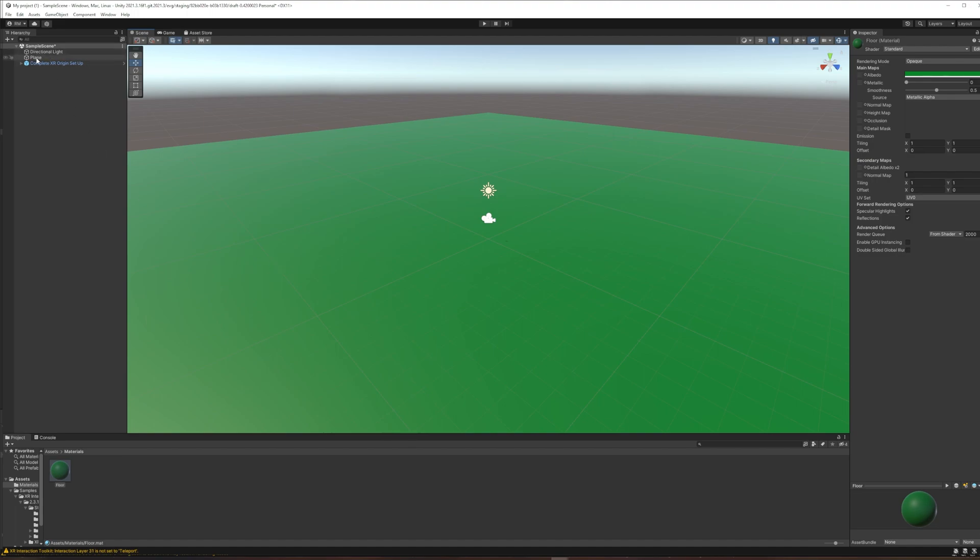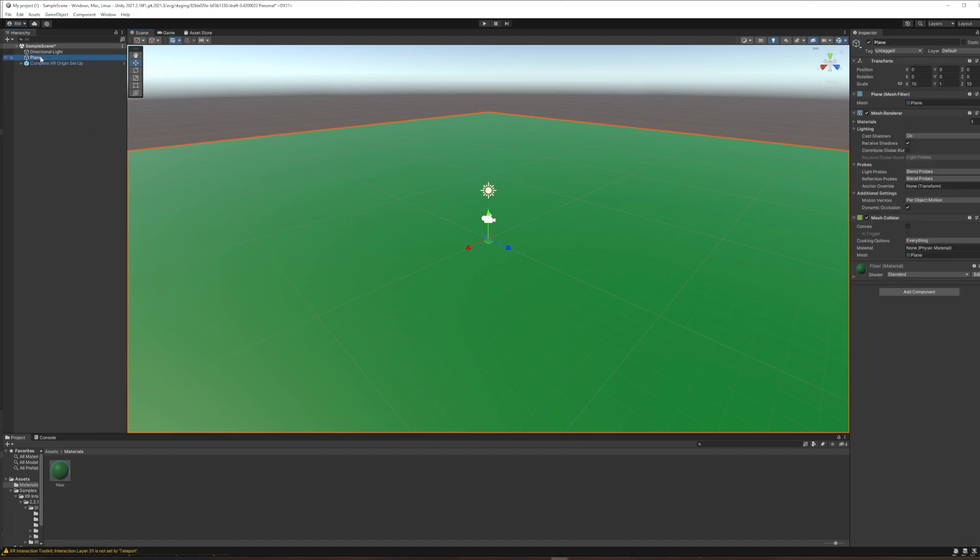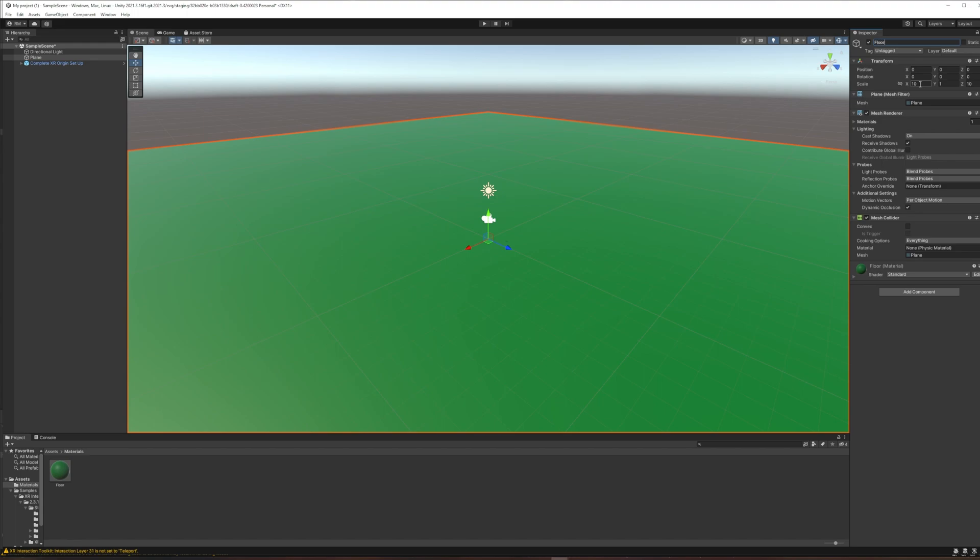While I'm doing it, I'm also going to rename that plane because I think it's good to be in the habit of naming game objects something that you are going to recognize later. If I only have three things in my hierarchy, it's all good. But later I might have 333 things. And then if I'm looking for the floor, I will be confused when it's not called floor.